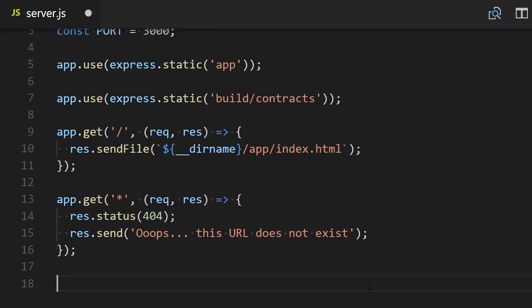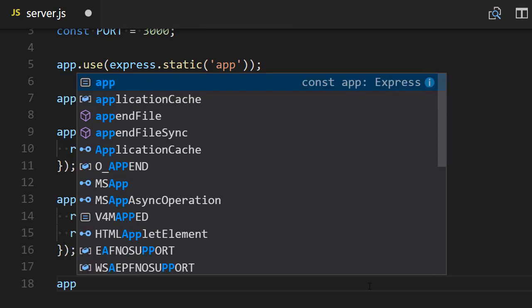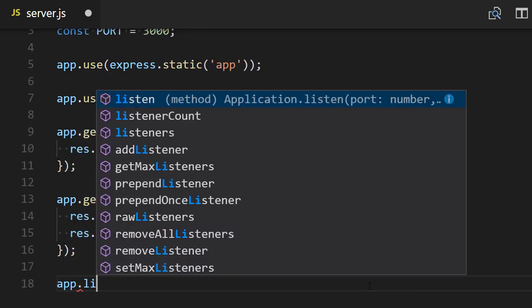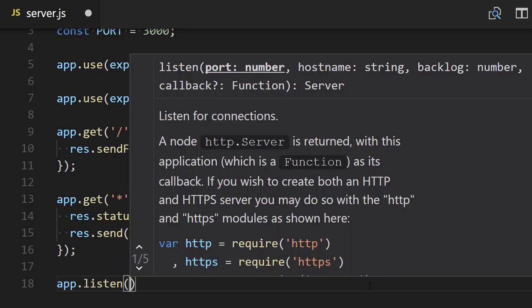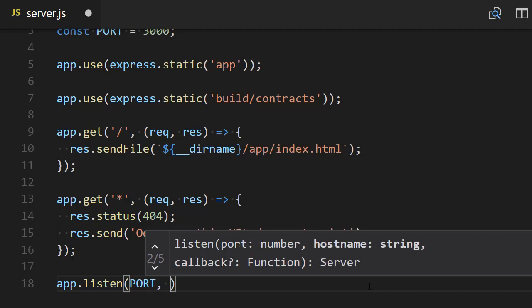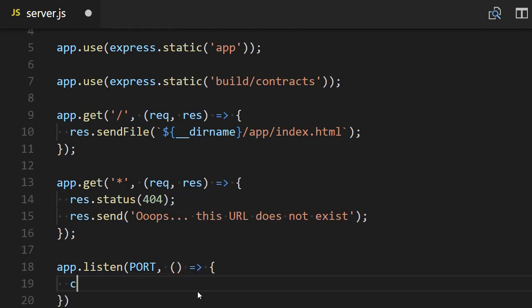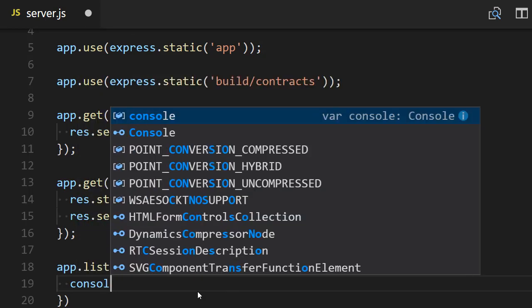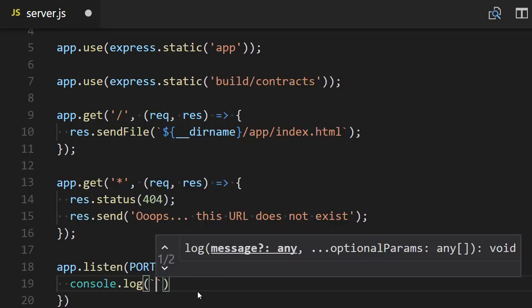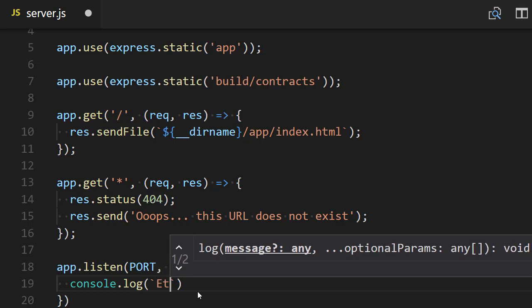Finally, we need to actually make the app listen to our port. So app.listen, and here we define our PORT variable, and in the callback we're going to console.log that our app is running.